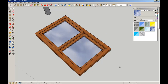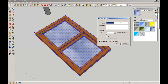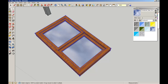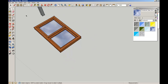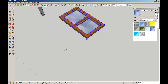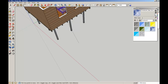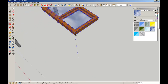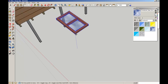Now I'm going to select all of these groups and make that a component. Let's call that "window1" and create. So there we have our window component created. Now I'm going to place this into context — I've picked it up from a known point, which is this back corner.